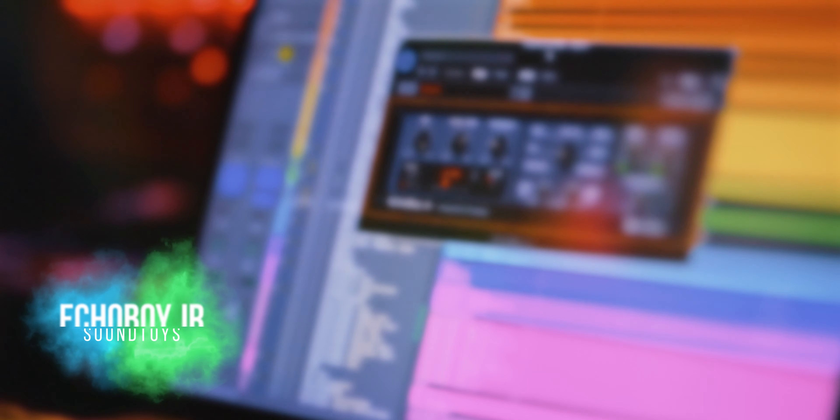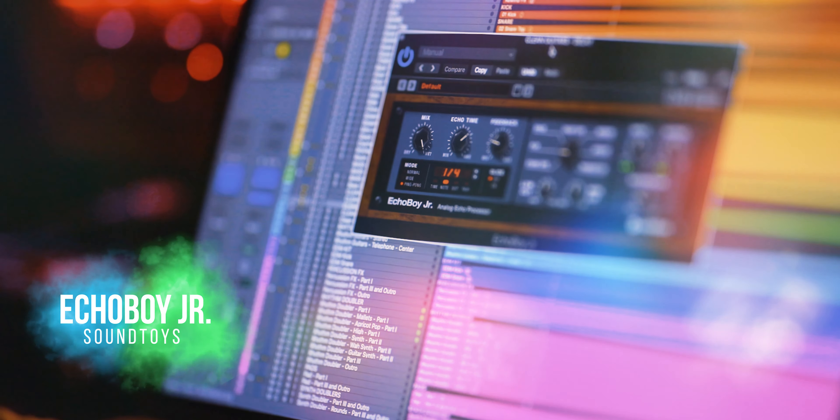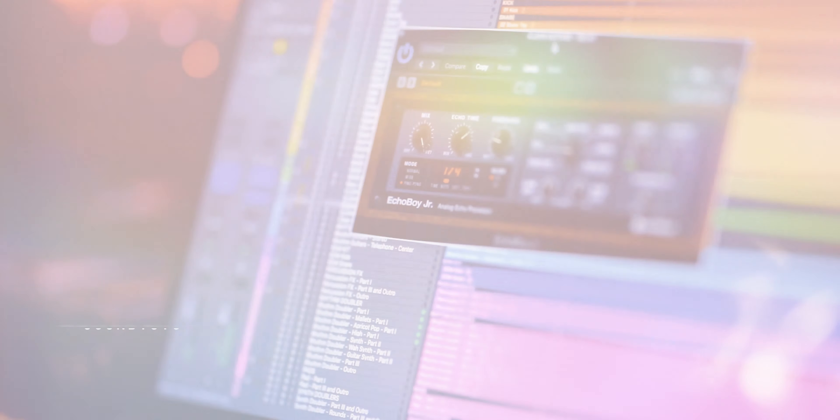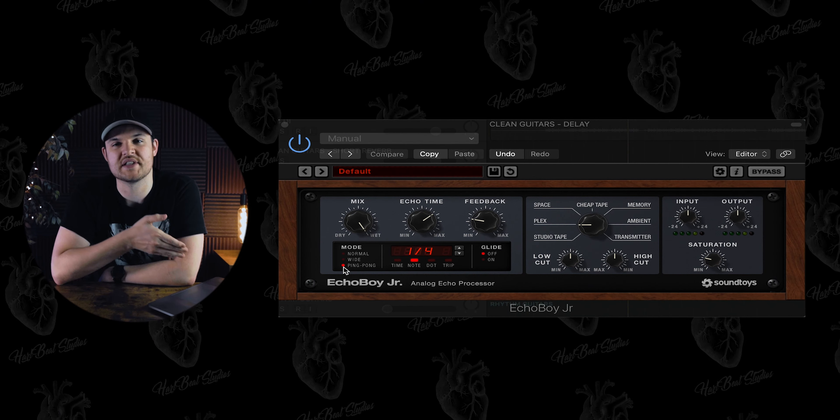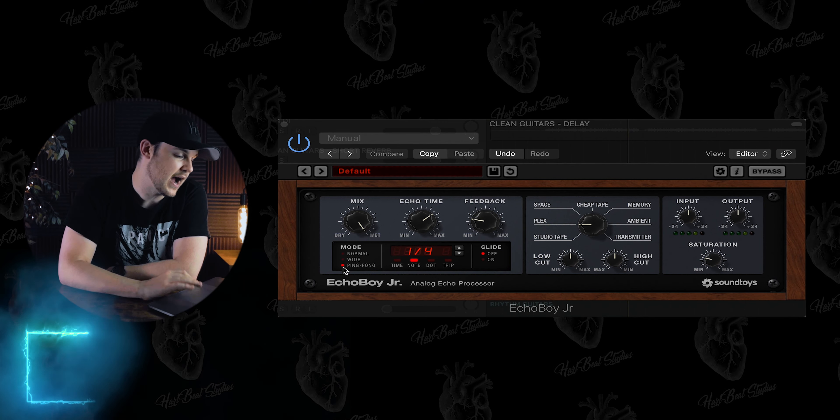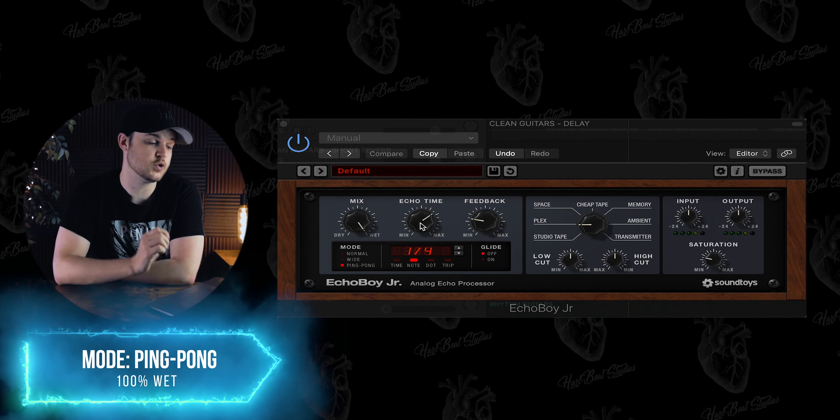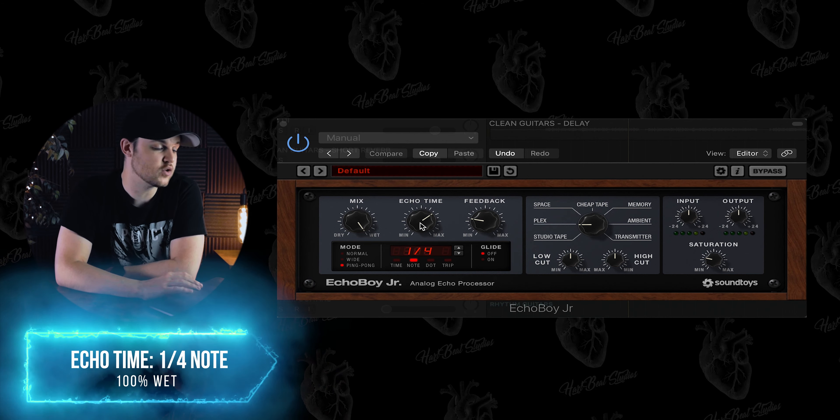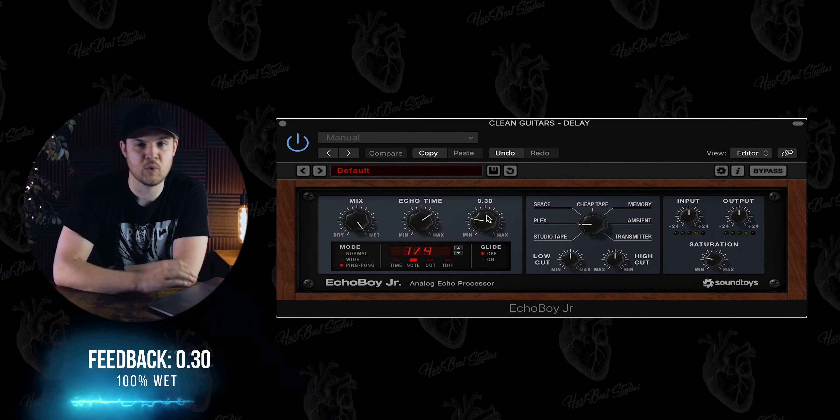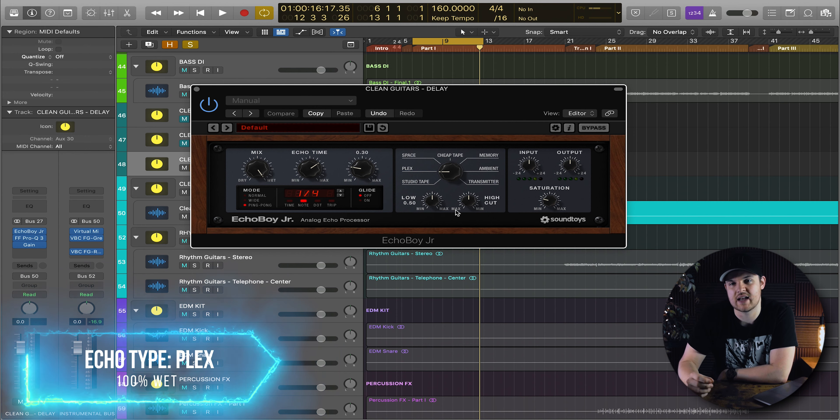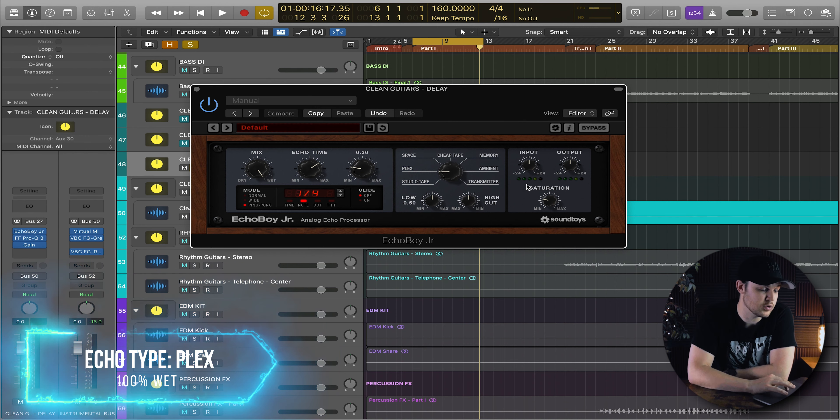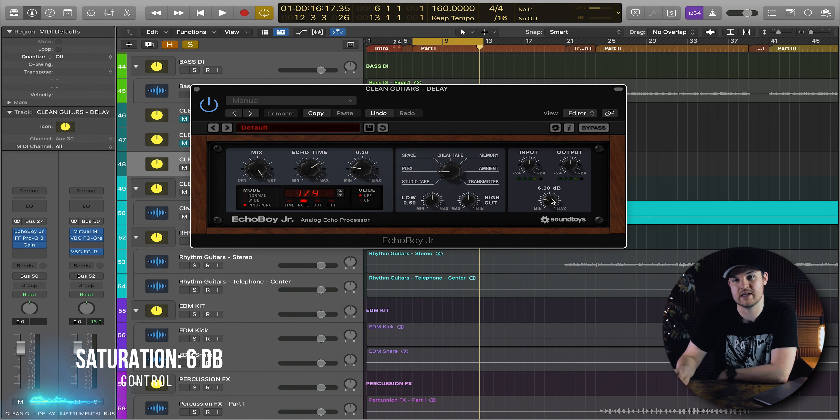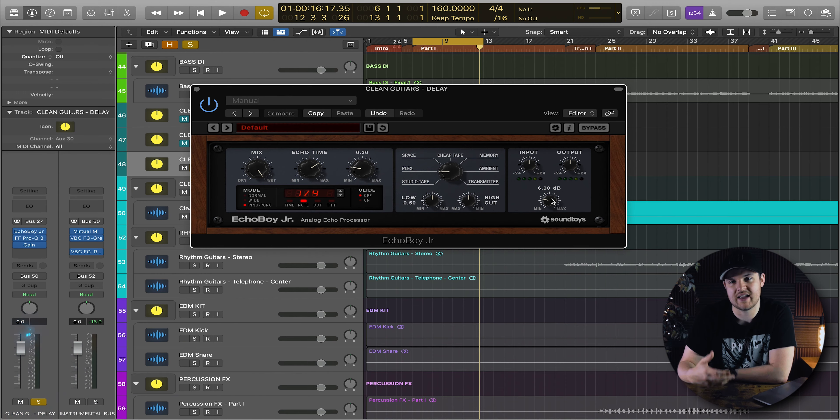For the delays, about 99.9% of the time I'm using the Echo Boy Junior from Soundtoys. Generally I just use this plugin on its default state. I leave the mix on 100% since this is a parallel attribute. I put the mode on ping pong, change it to a quarter note echo time, and I leave the feedback on 0.3. Then I use the Plex mode which emulates the classic Echoplex, and then I pull the saturation up to about 6 dB. The saturation just gives it a really nice control.